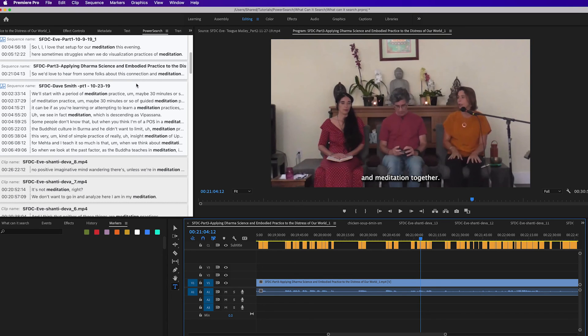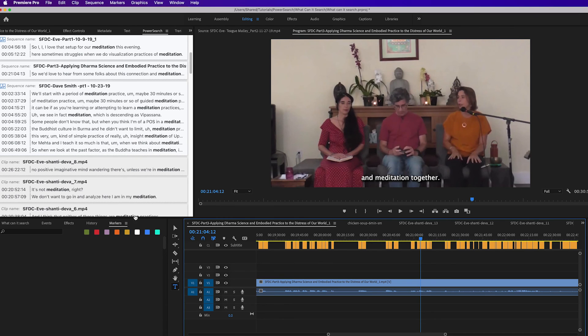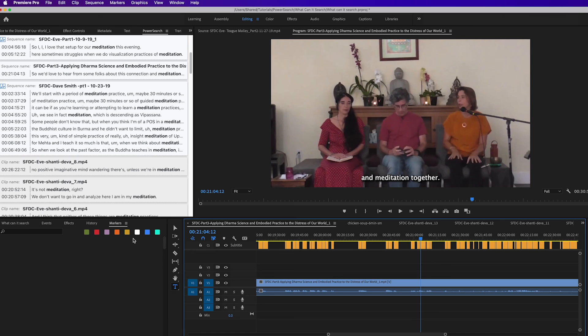So no matter how you get transcripts into Transcriptive, they are fully integrated into Premiere and PowerSearch. And you can read the testimonials on our website from folks who felt it has really transformed how they work.